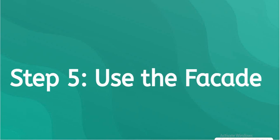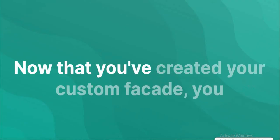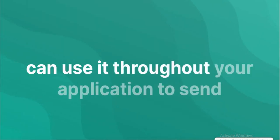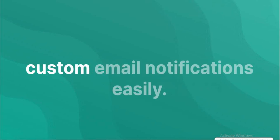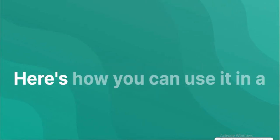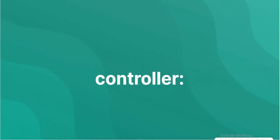Use the facade. Now that you've created your custom facade, you can use it throughout your application to send custom email notifications easily. Here's how you can use it in a controller.